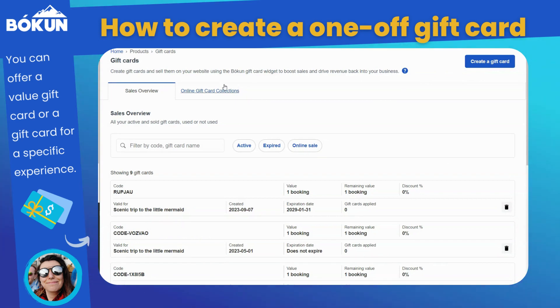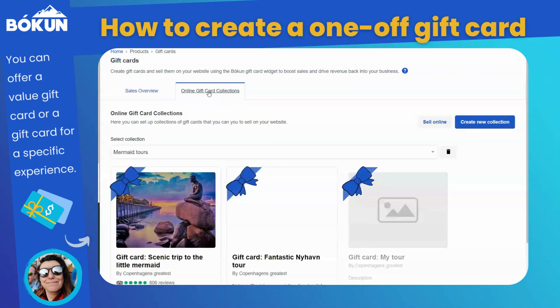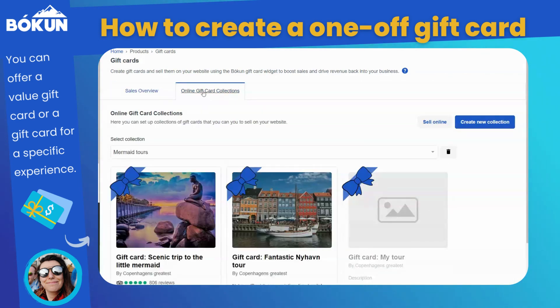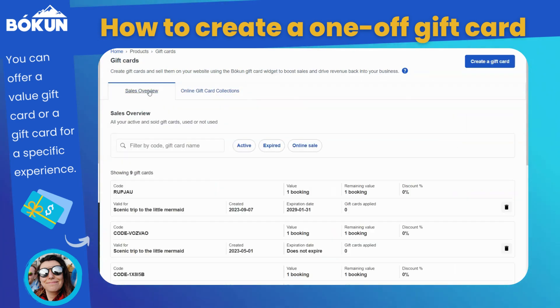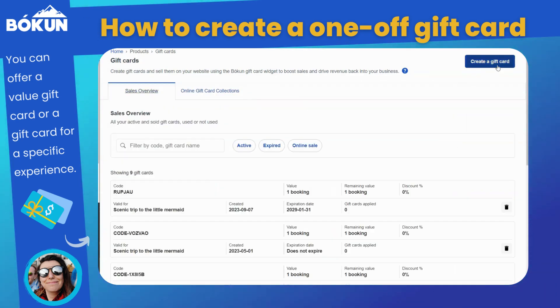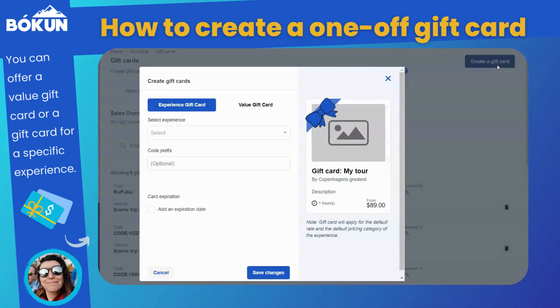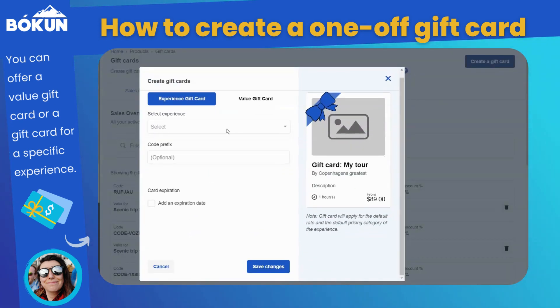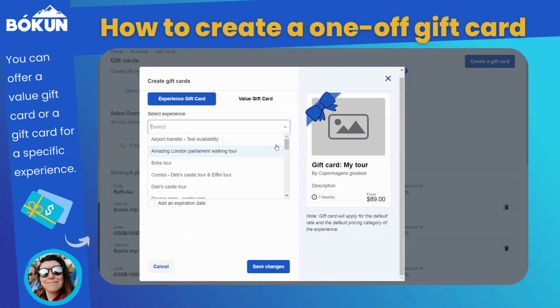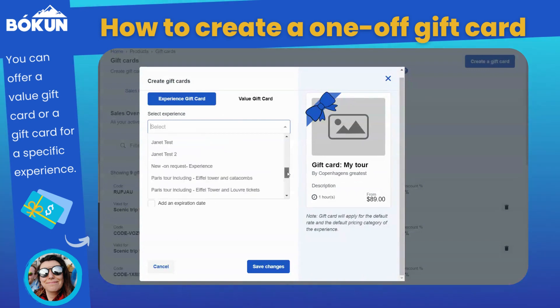You have two options. You can either create an online gift card collection, which functions like a product list just for gift cards, or create a one-off gift card.